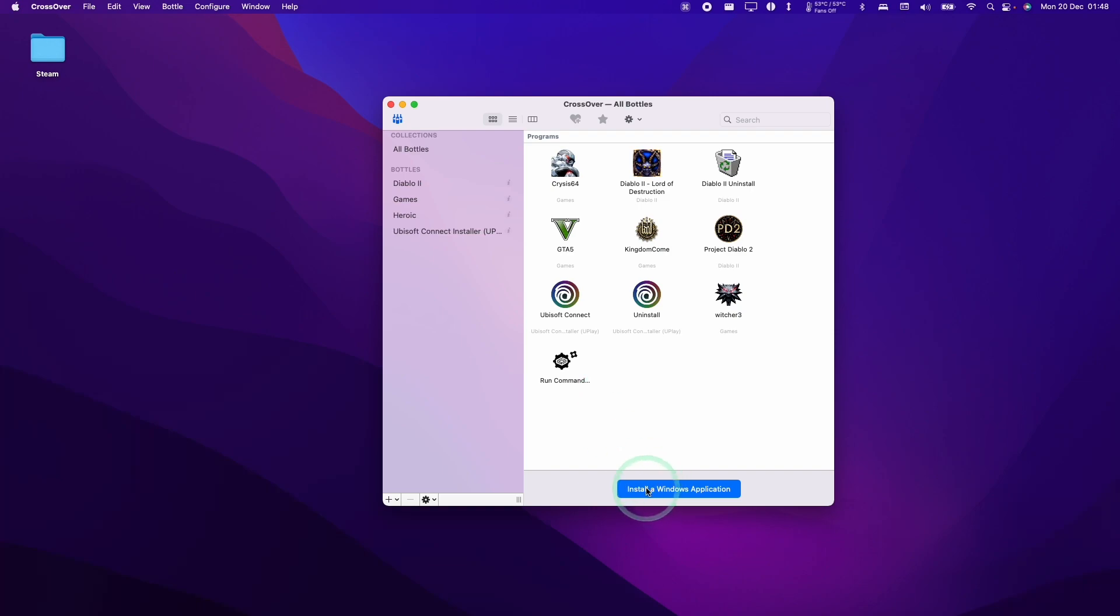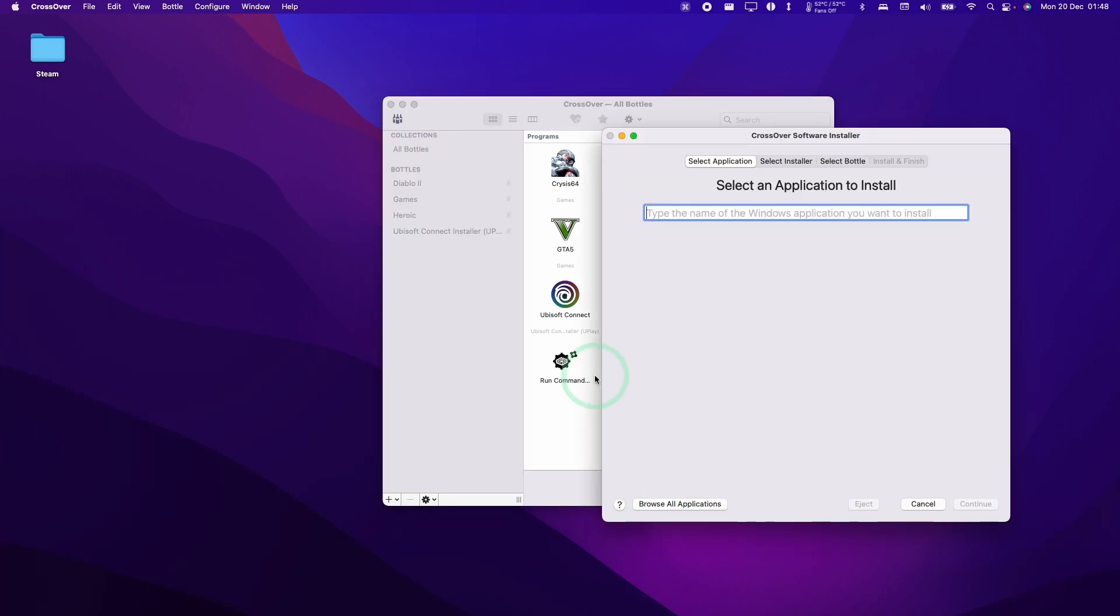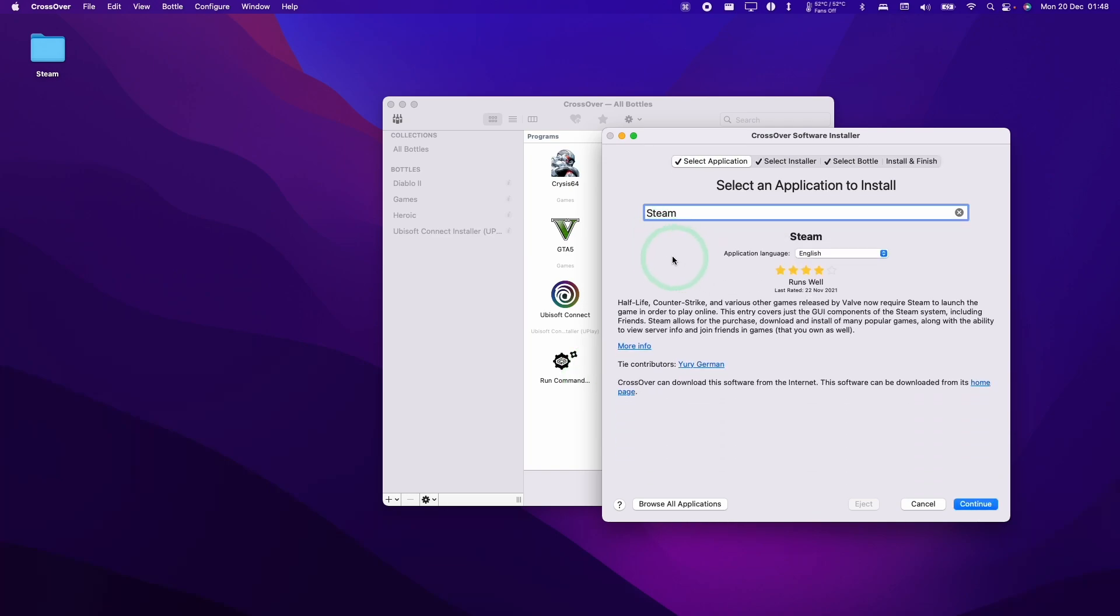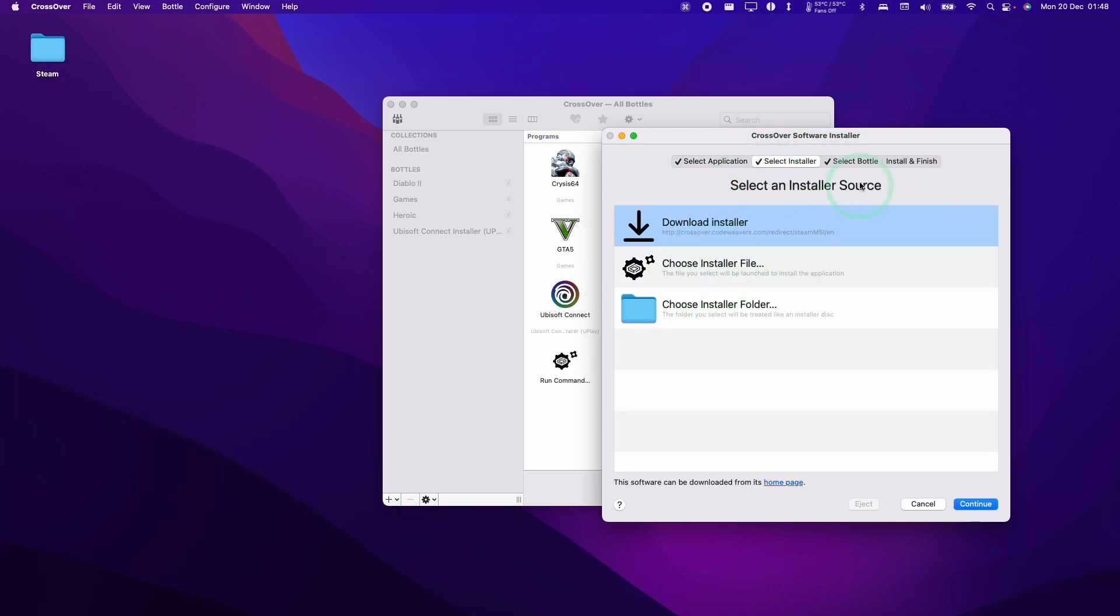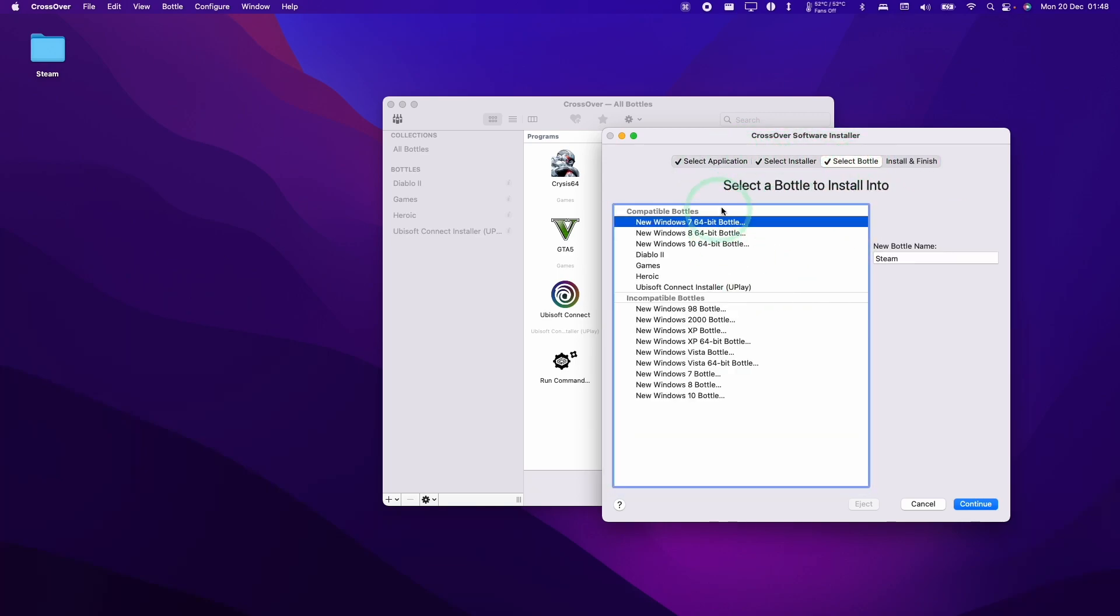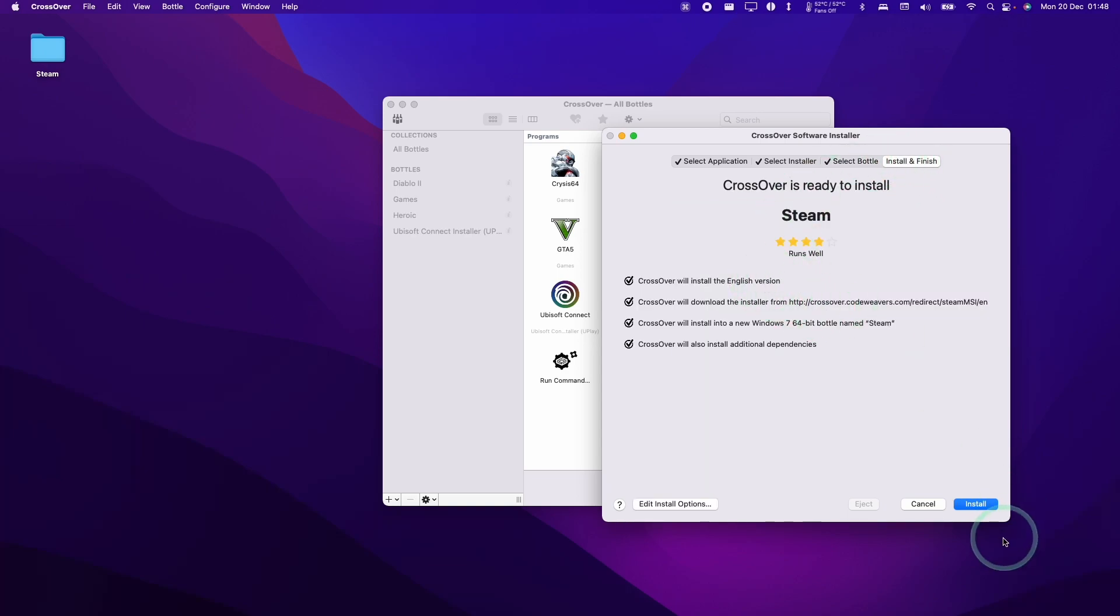What I'm going to do now is click Install a Windows Application. The version of GTA I'm going to be installing today is the one that's included with Steam. Here I'm going to type in the word Steam and select the Steam bottle here. It's creating a Windows 7 64-bit bottle called Steam. And here we're going to click Install.